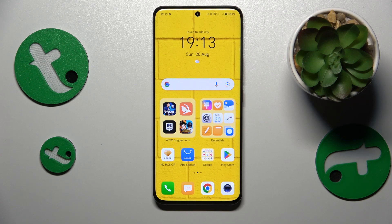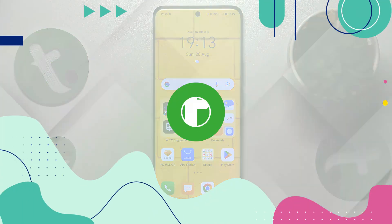Welcome to the Tutorial Info YouTube channel. In this video, I'll show how to fix a hacked system on the Honor 90.